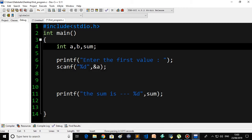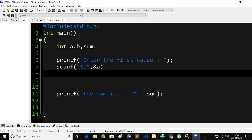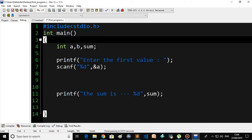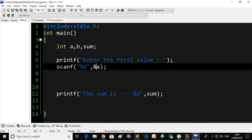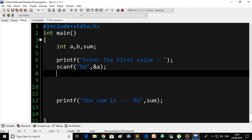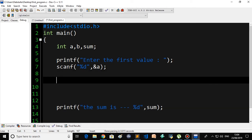I will show you how. First, declare three variables: int a, b, sum. Then you have to write a printf statement like: printf("Enter the first value").